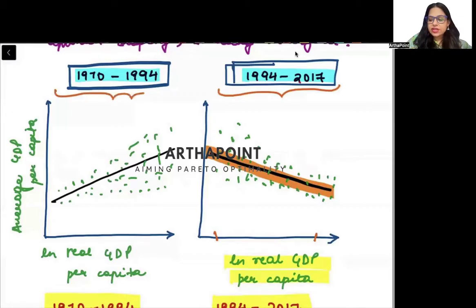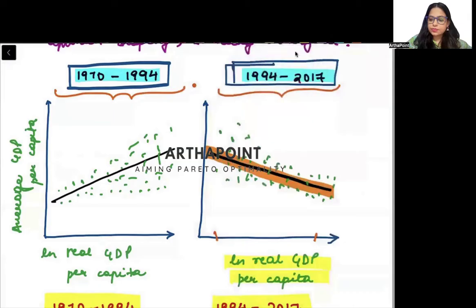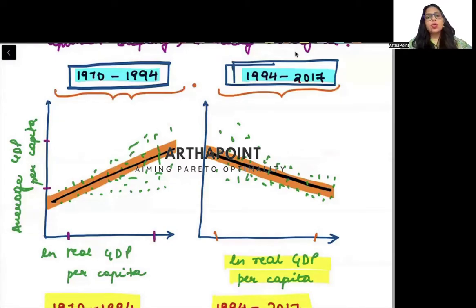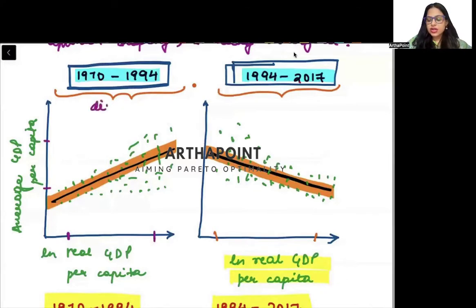But in the period 1970 to 1994, there was an upward sloping curve. This upward sloping curve shows that when income was low, the growth rate was also low, and countries with high income also had higher growth rates. This means there was divergence — rich countries were growing faster and poor countries were growing slower.